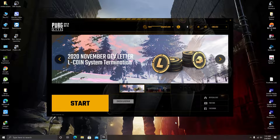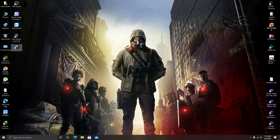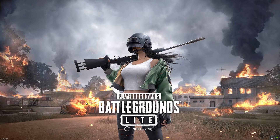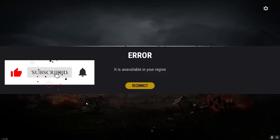First of all you need to start your PUBG Lite launcher. Let me show you what the error is - I'm going to click on Start and the game will start running. As you can see the game is initializing and connecting, and then the error appears: it is unavailable in your region.